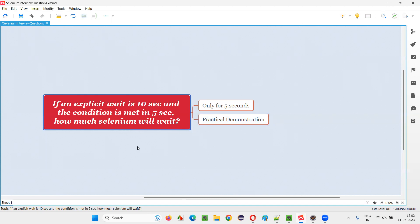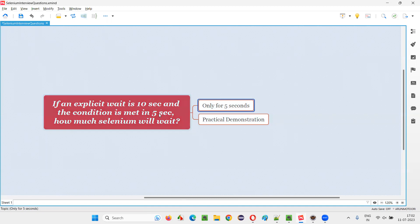Let me answer. Selenium will only wait for 5 seconds in this case, not 10 seconds.